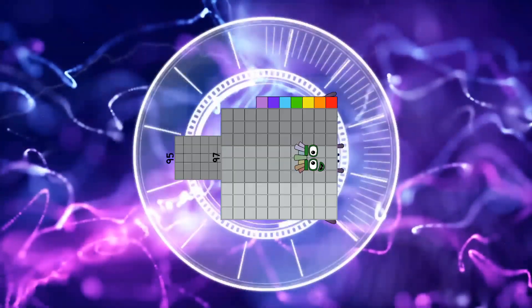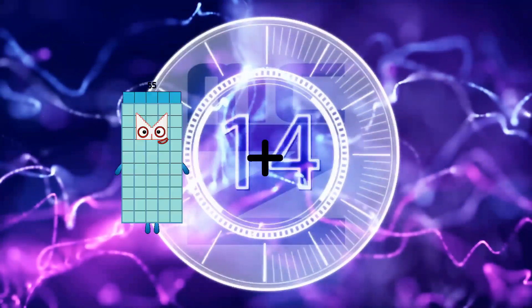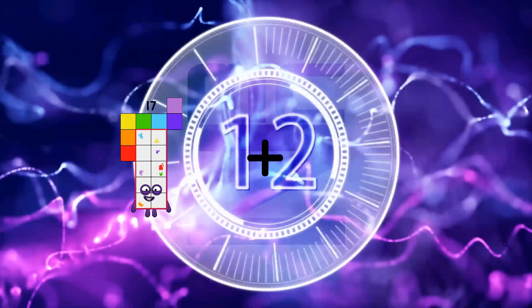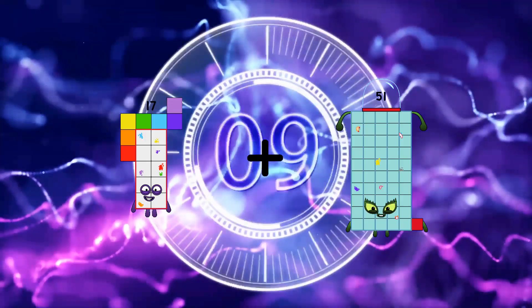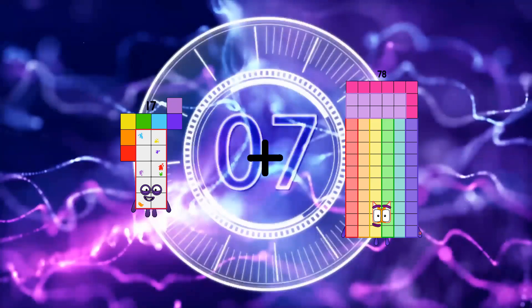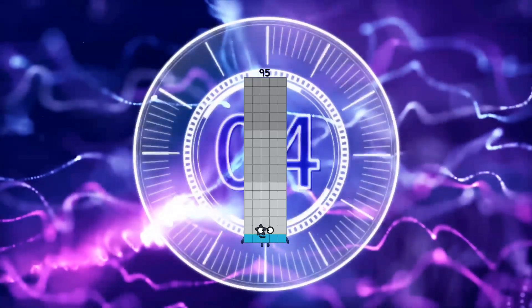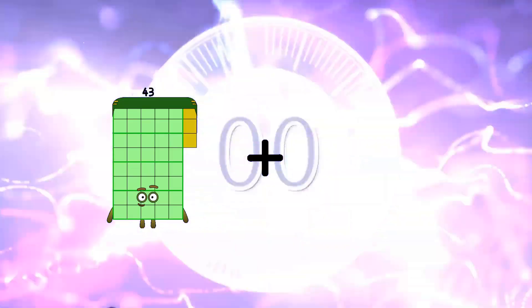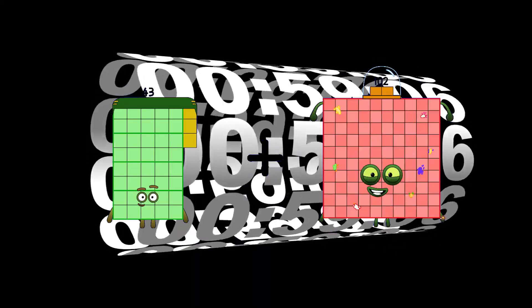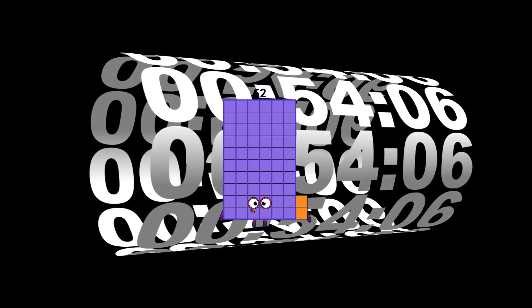Equals 192. 32 plus 17. Plus 78 equals 95. 43 plus 71. Plus 98 equals 60.